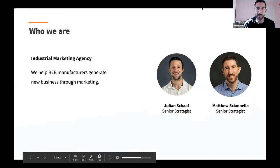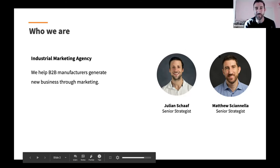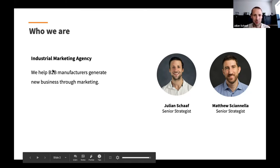I'm Matt. Julian's here too. My name is Julian, I've been at Gorilla coming up on three years. I'm a strategist here, helping clients do exactly what we say — helping manufacturers generate new business through marketing. A lot of LinkedIn ads and Facebook ads, and hopefully sharing some good insights today.